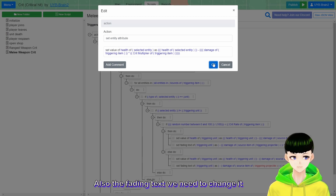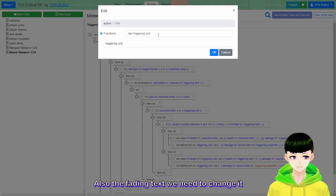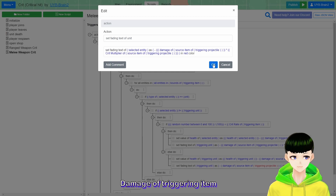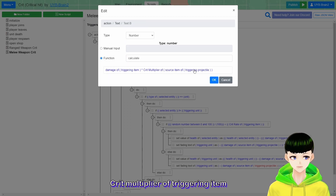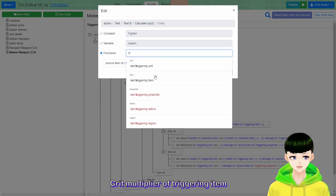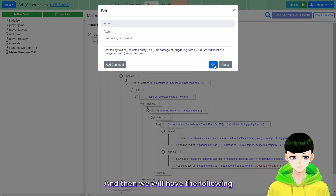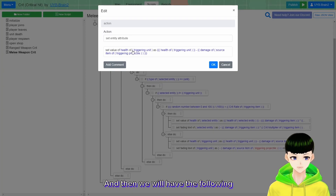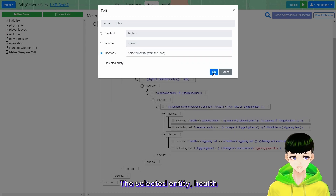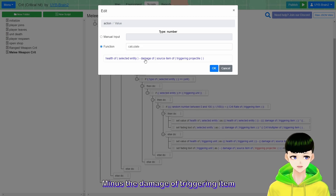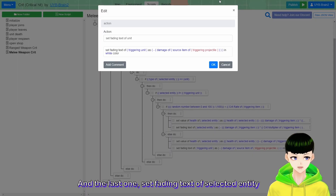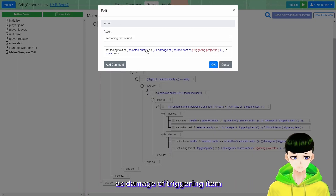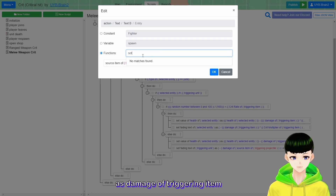Also update the fading text: set fading text of selected entity with the crit damage display using damage of triggering item multiplied by crit multiplier of triggering item - shown in red. For the normal hit, set fading text of selected entity using just the damage of triggering item.